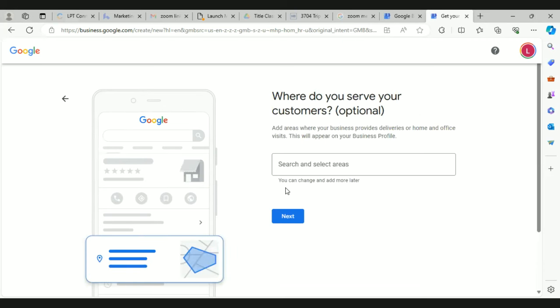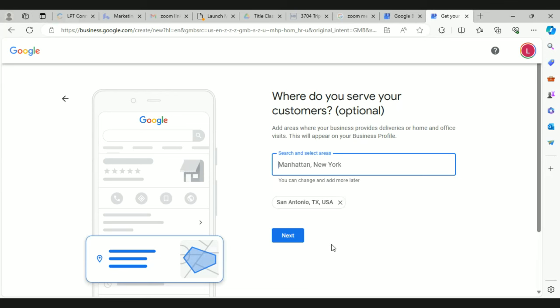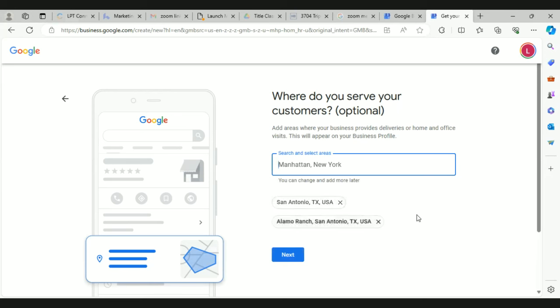For your service areas, you want to add areas within where you work. Even though you can do real estate in the whole state of Texas, you want to put like San Antonio, New Braunfels — anything within about 100 to 150 miles of where you work. You can put up to 20 service areas in there.